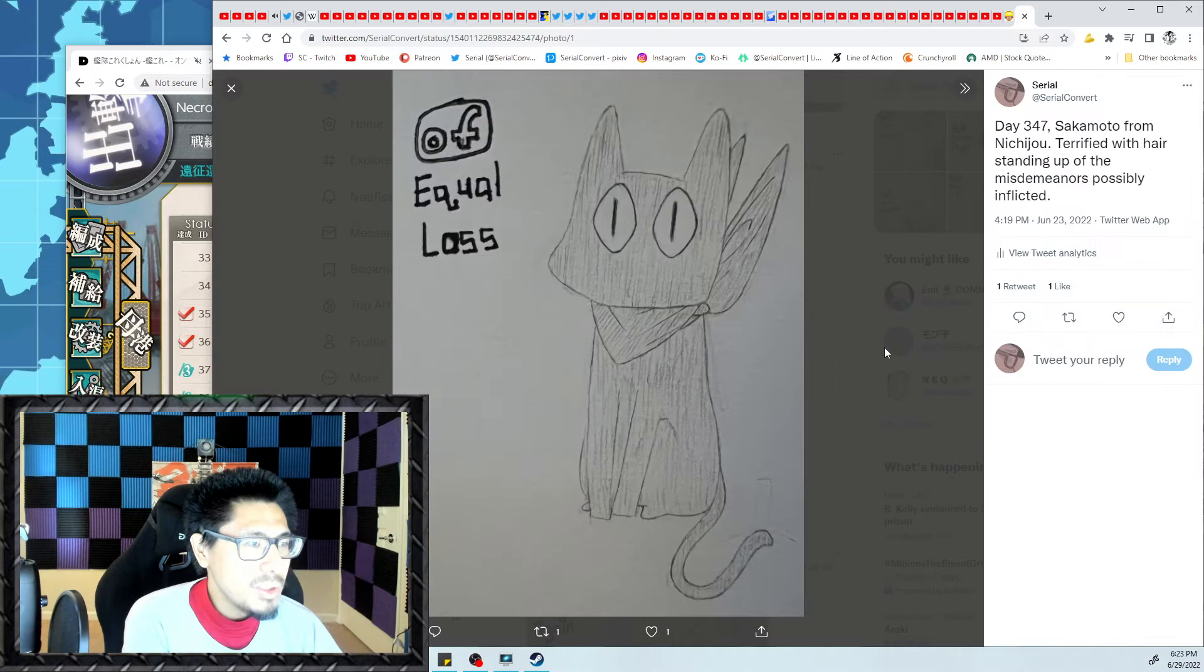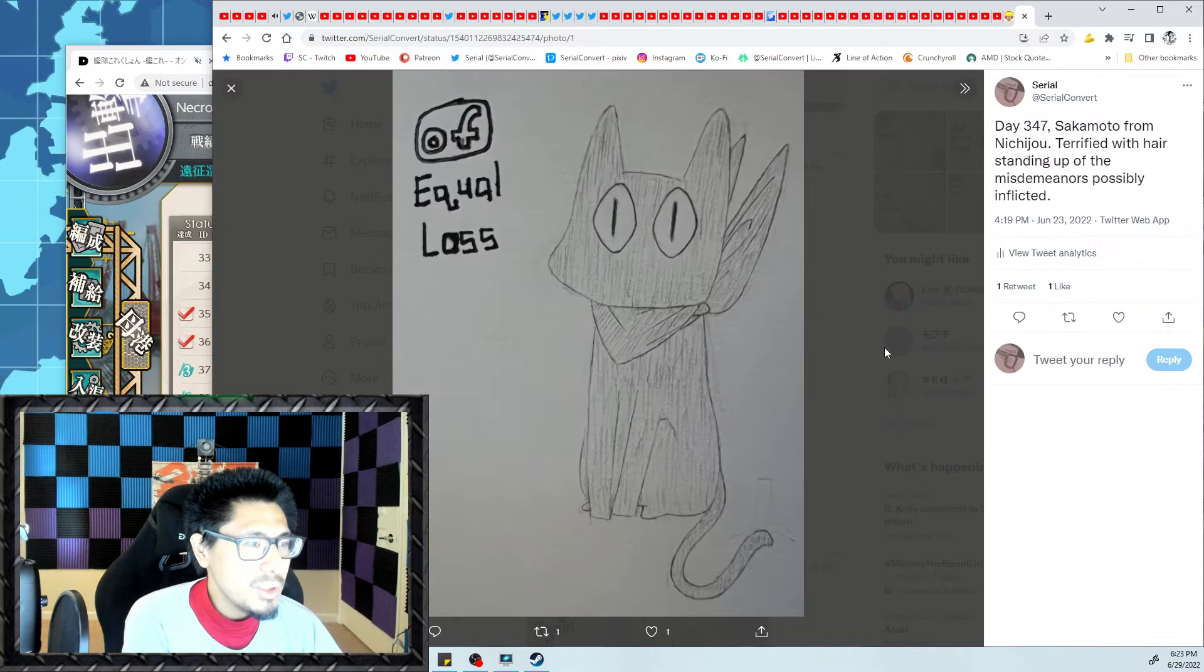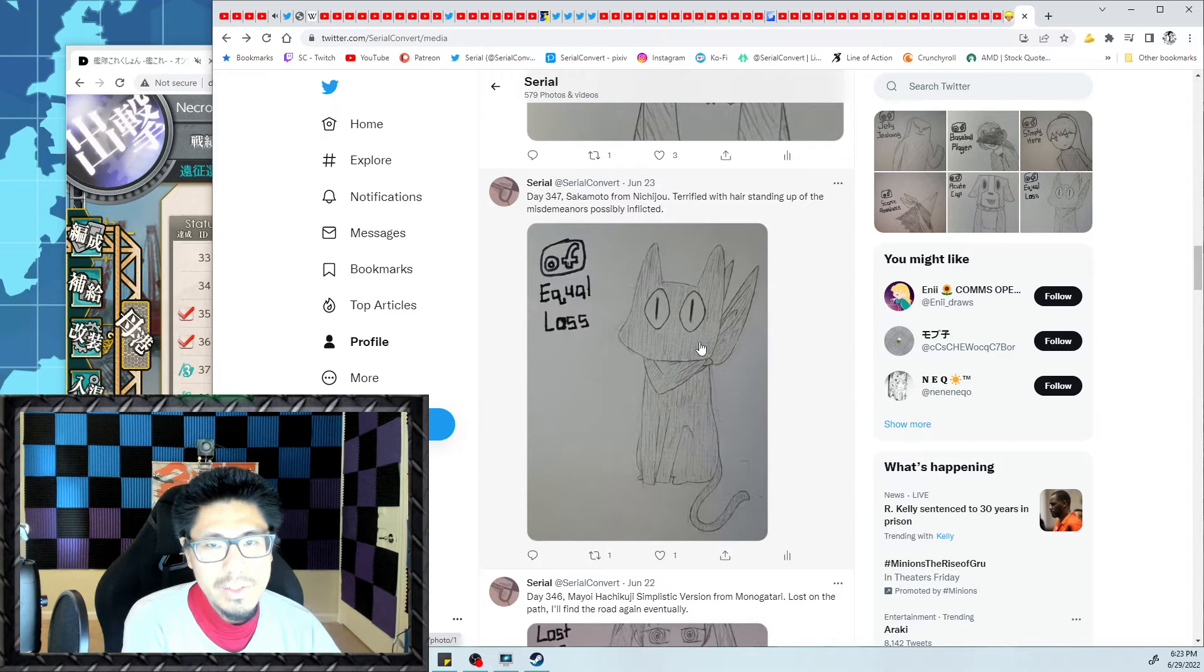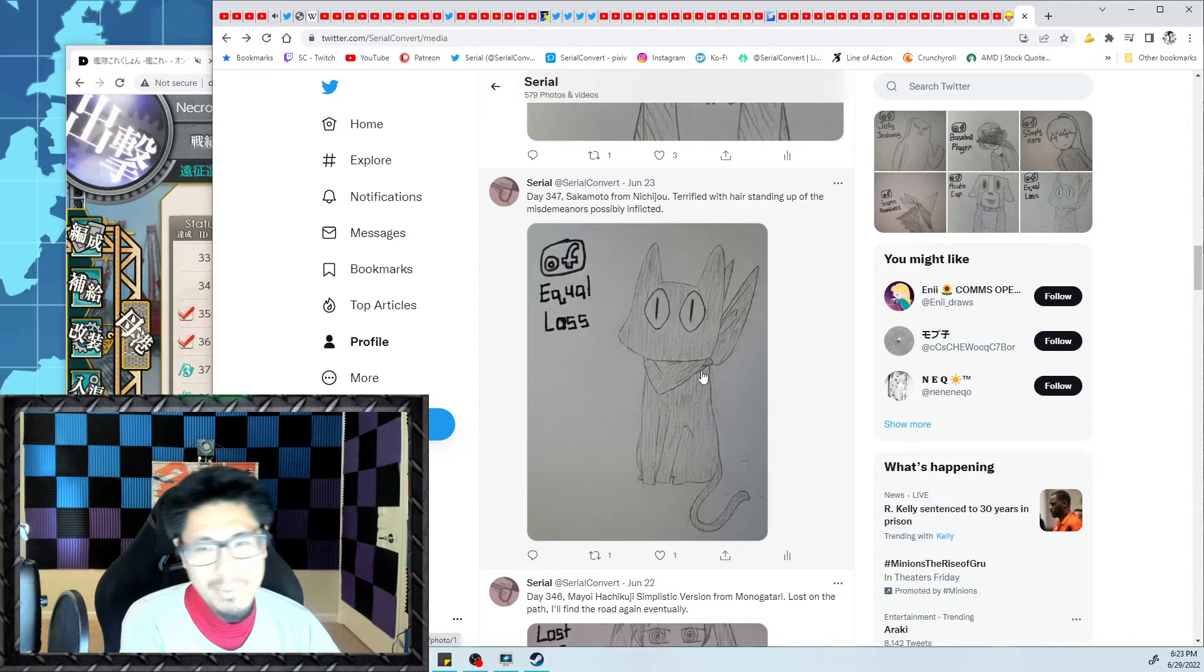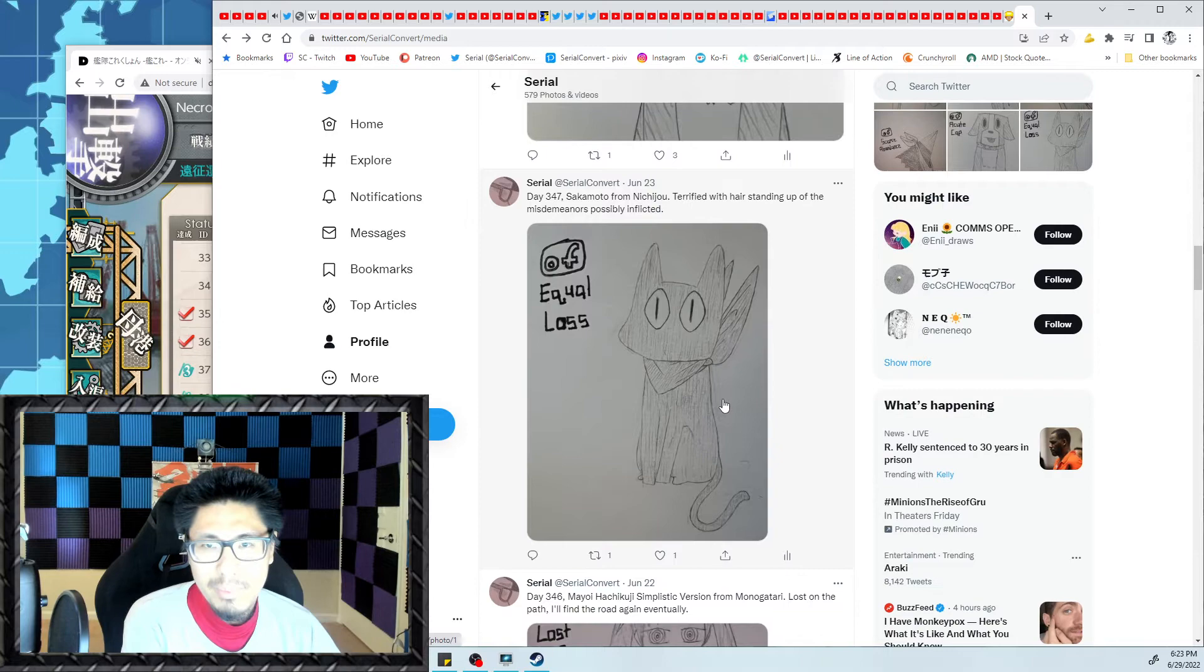Sakamoto from Nichijou. I went into a full escapade of drawing Nichijou characters, primarily animals, only animals really, because I was running low on time and I was moving this entire week. So I went for simple designs. And for some reason, those simple designs got a lot of likes.